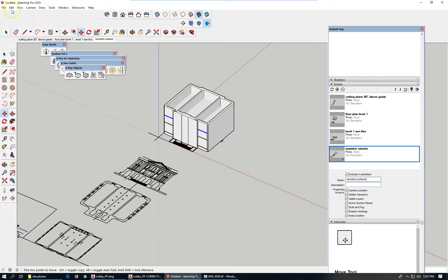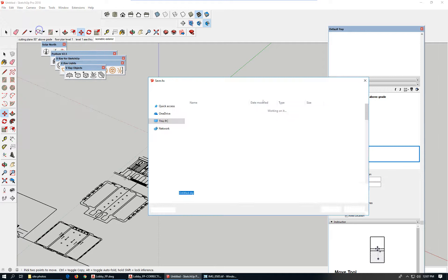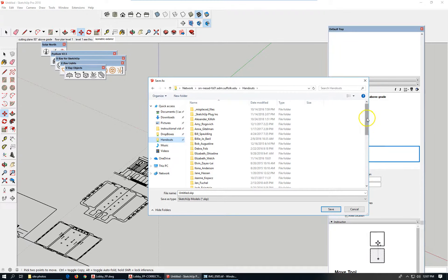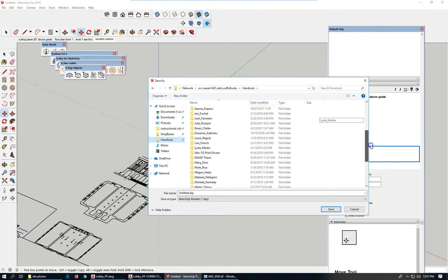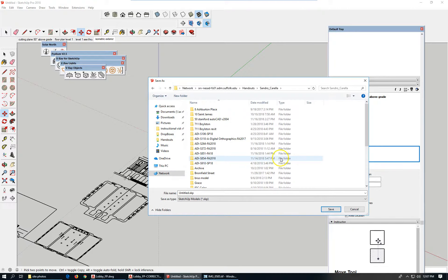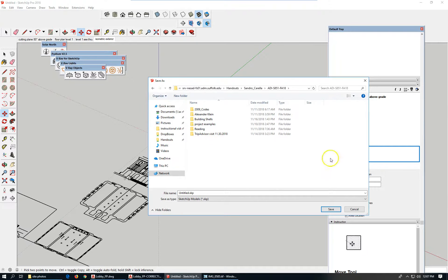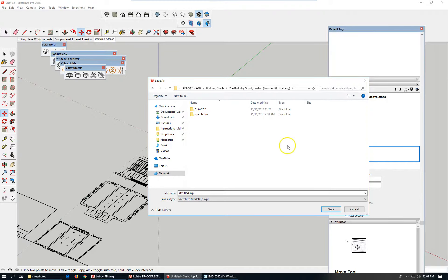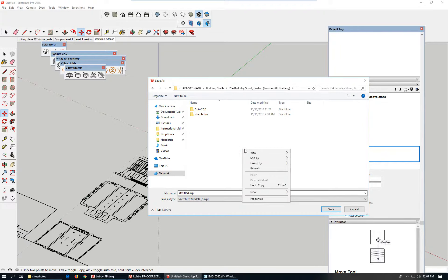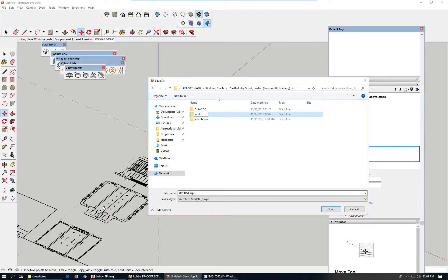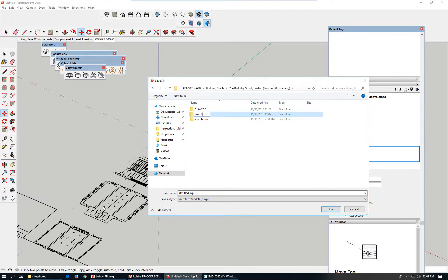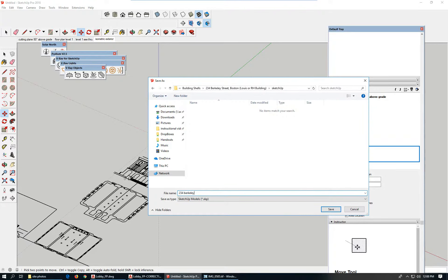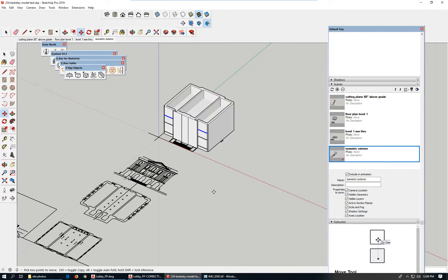So I haven't saved this file yet, I better do so. File, save as. I'm going to put it in the handouts folder, and then shelves 250. Let's make a folder and call it work. Model test. That'll do.